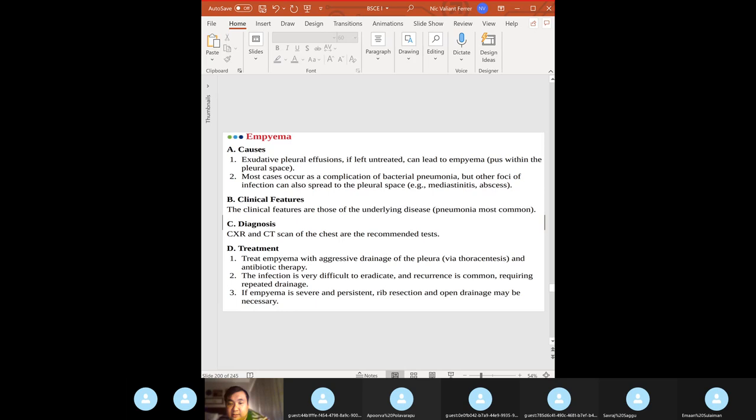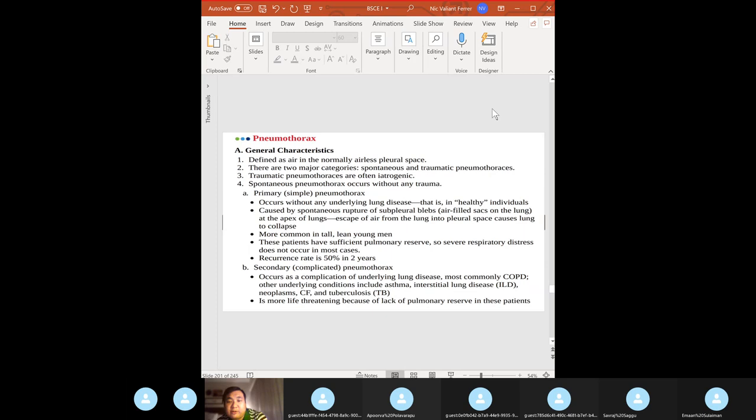Empyema: pus in the pleural cavity, commonly a complication of bacterial pneumonia. Diagnosis: thoracentesis and CT. Treatment: thoracentesis and antibiotic therapy.